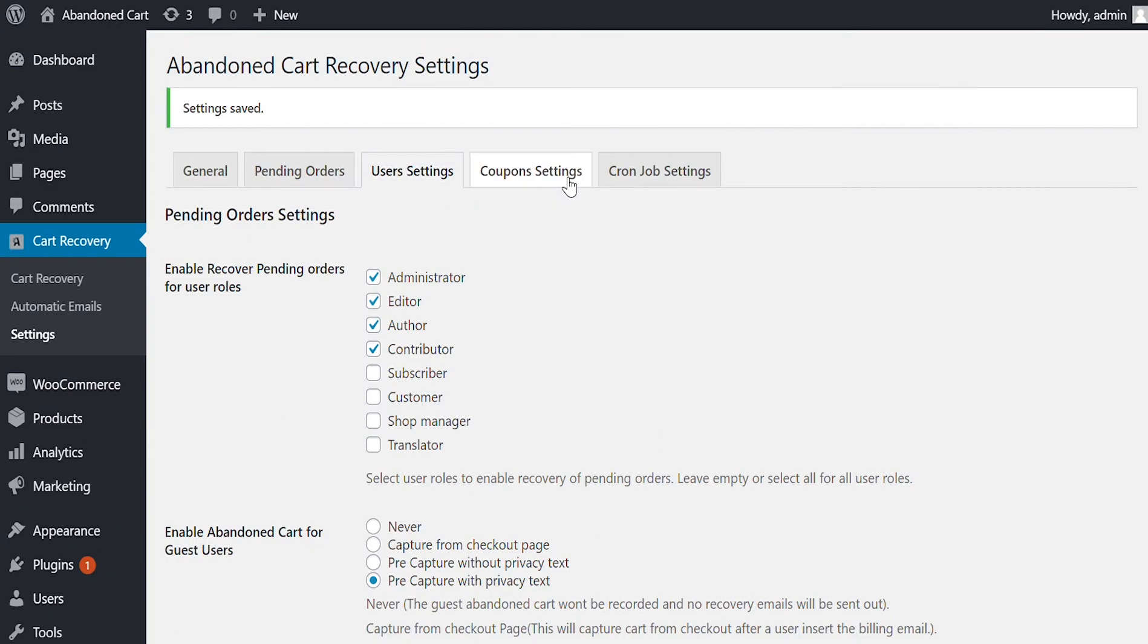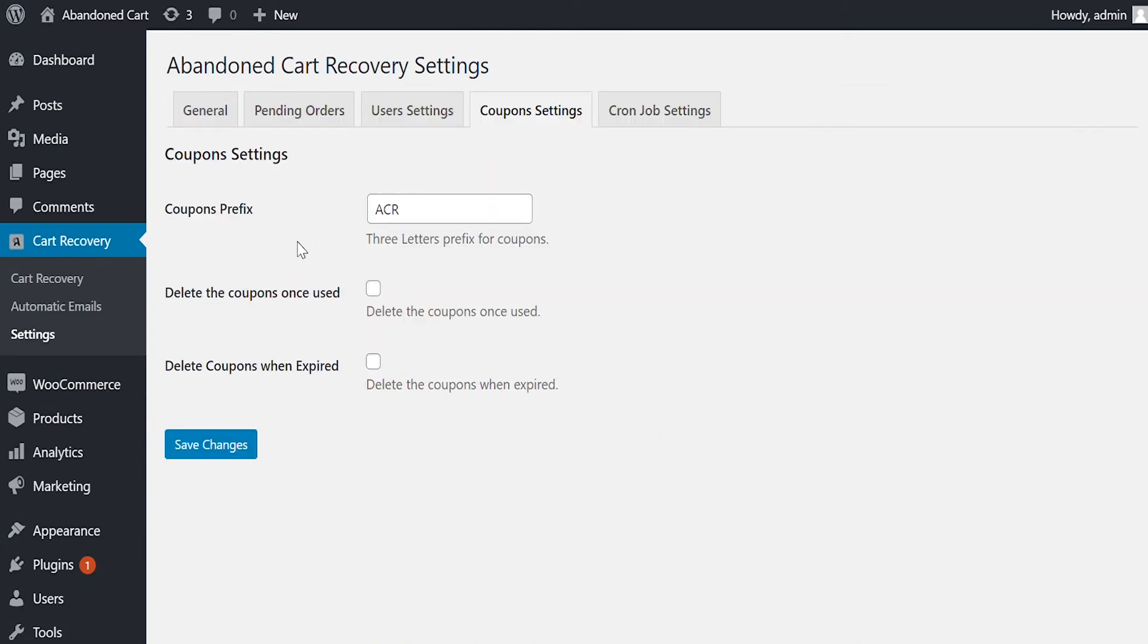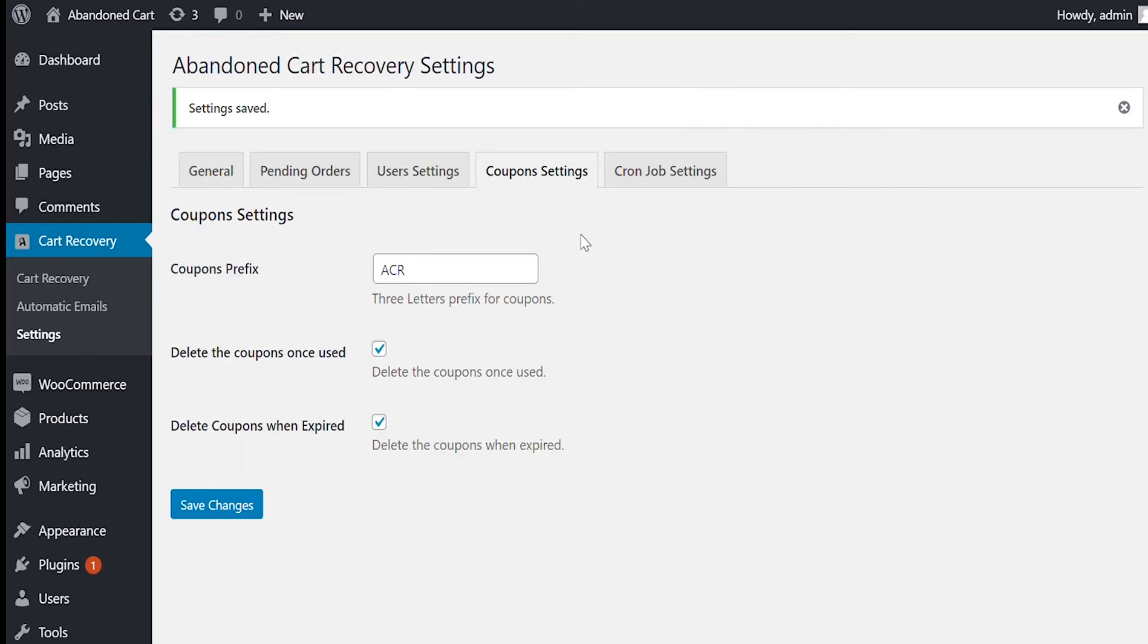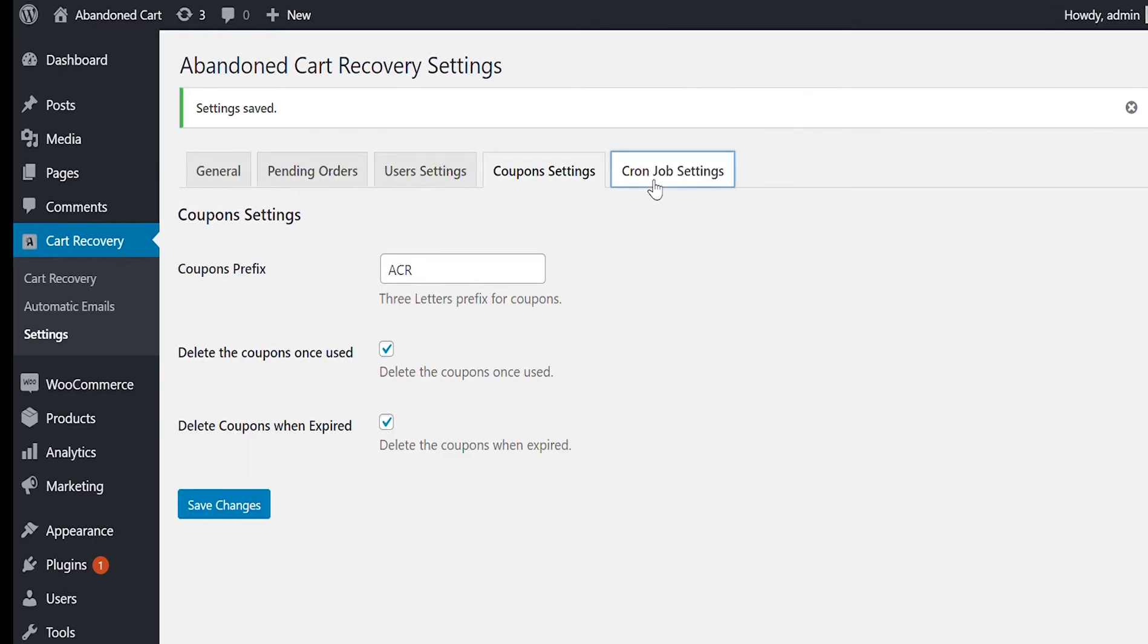Let's go to Coupon Settings. Here, you can configure Coupon's prefix used in recovery emails. You can delete coupons once used for auto-cleaning. You can also choose to delete coupons when expired. The coupon expiry date is set while including coupon in recovery email.